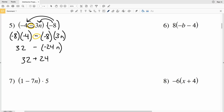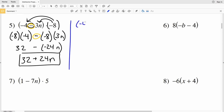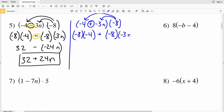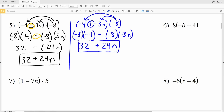The second way: if you're more comfortable with addition, adjust the second term within the parentheses. You can write negative 4 plus negative 3n, all multiplied by negative 8. Distributing: negative 8 times negative 4 plus negative 8 times negative 3n — negative 8 times negative 4 is positive 32, and negative 8 times negative 3 is positive 24 times n. Either way, the simplified expression for number five is 32 plus 24n.